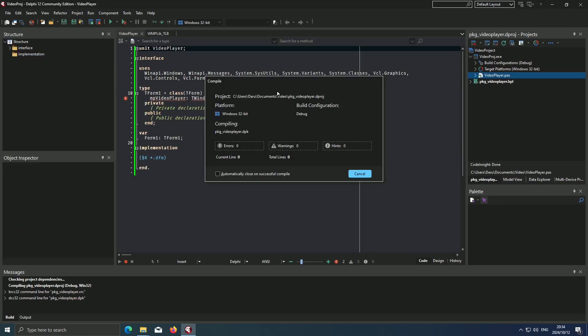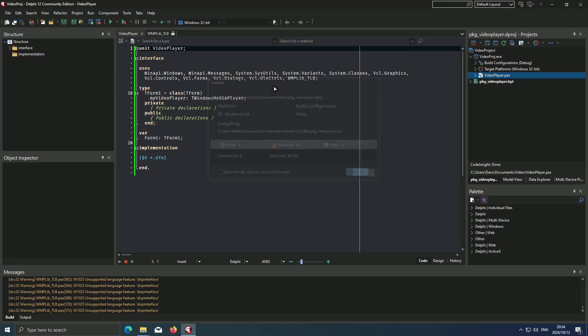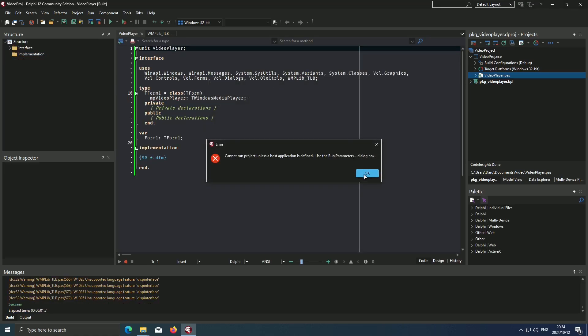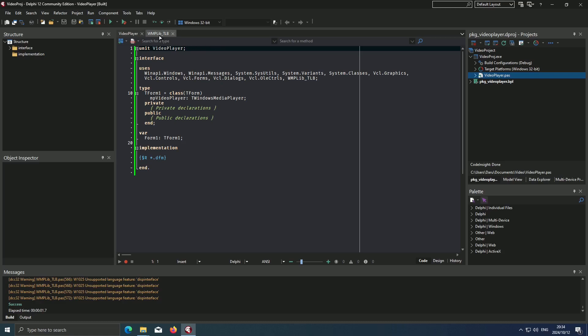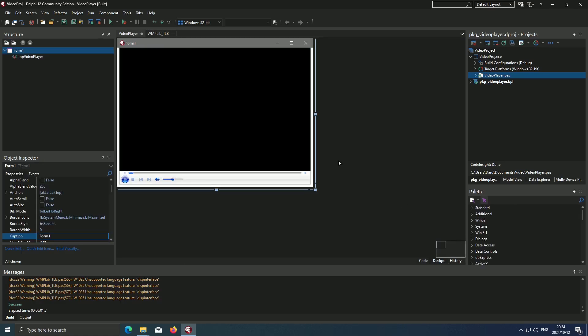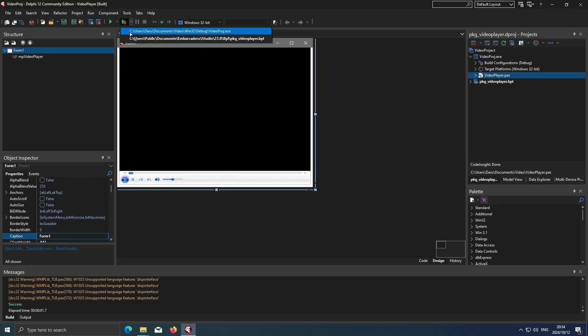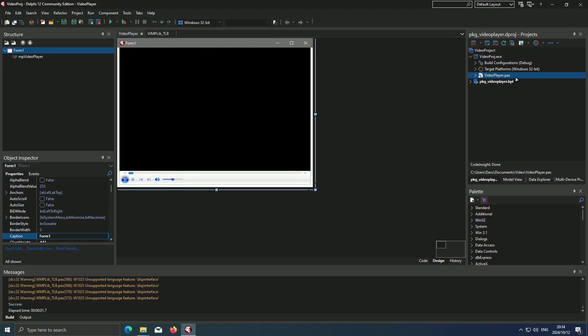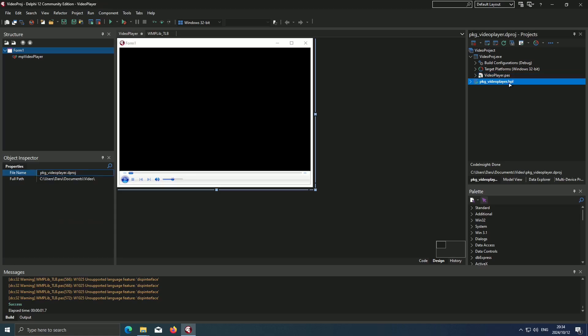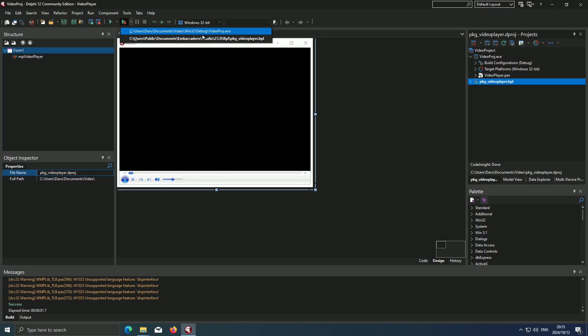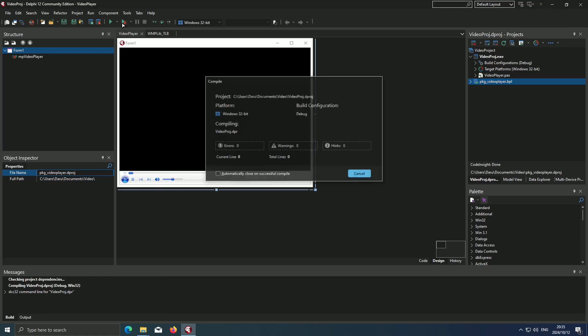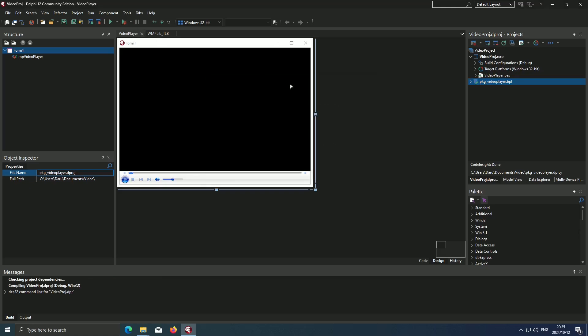Oh, okay. This is another thing to look out for. When you're running your program, make sure that when you select this drop down, you're running the project, not the package. What happens when you run the package is that it will run this, but this is not an app, it's just a package. So when you're running, make sure you're running your project and not your package.